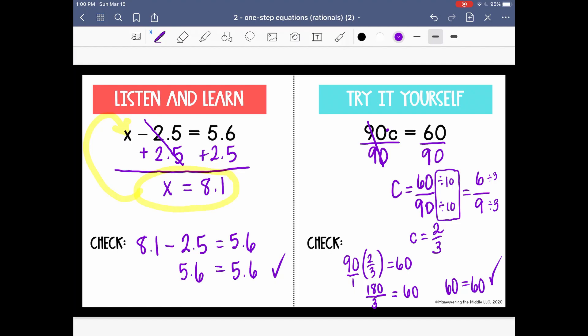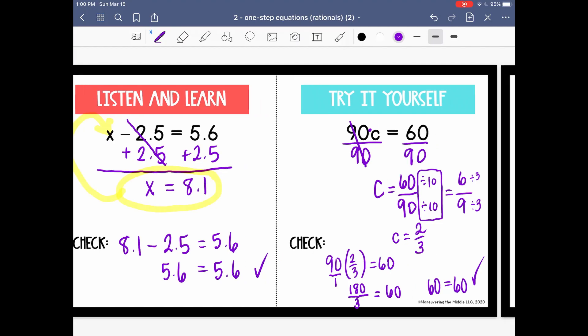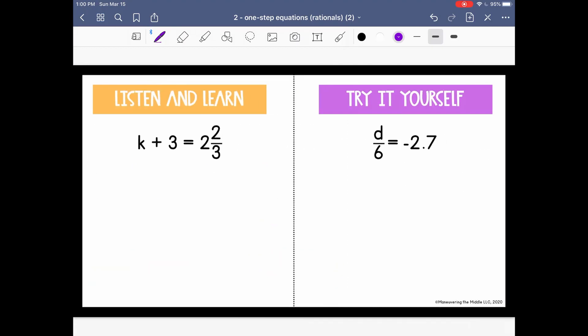Let's look at two more examples. We have k plus 3 equals 2 and 2 thirds. Here are those fractions again, which can be a little bit tricky. But if we pay close attention and really think through it, we can do this together. The steps and the process are all the same even though there's a fraction.